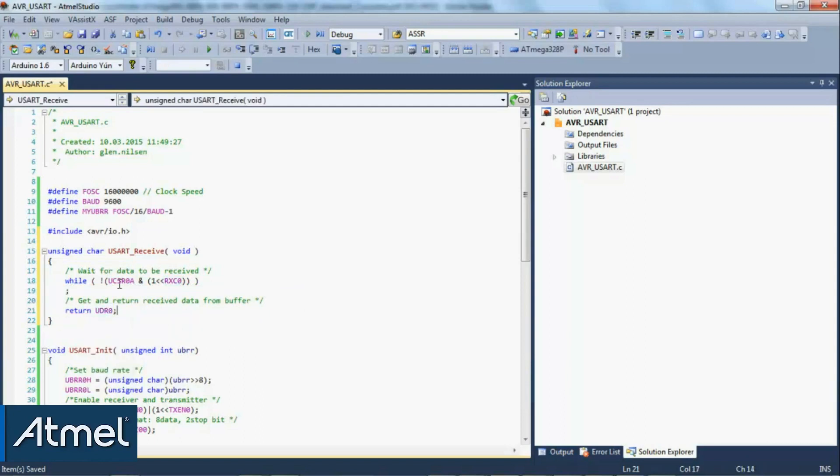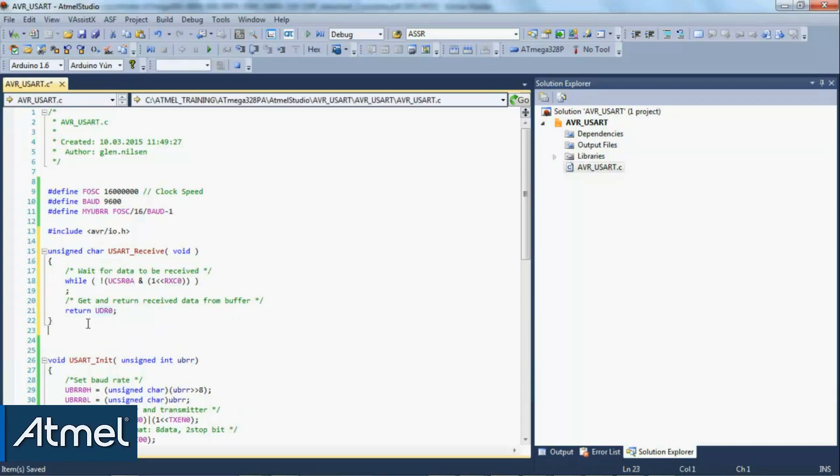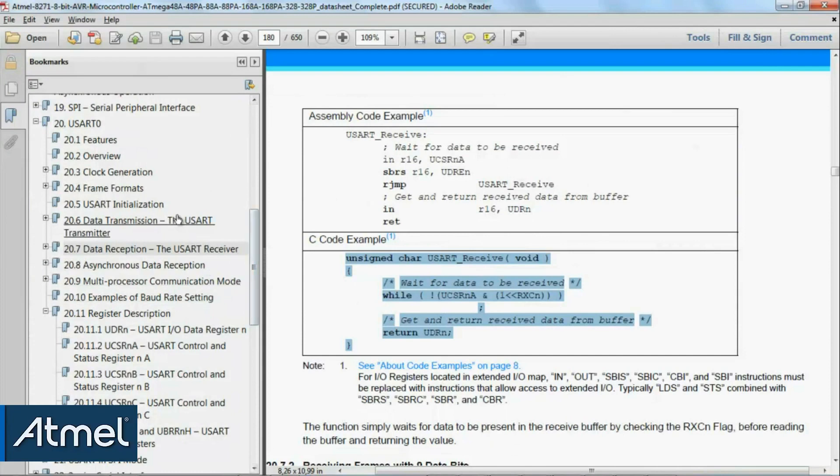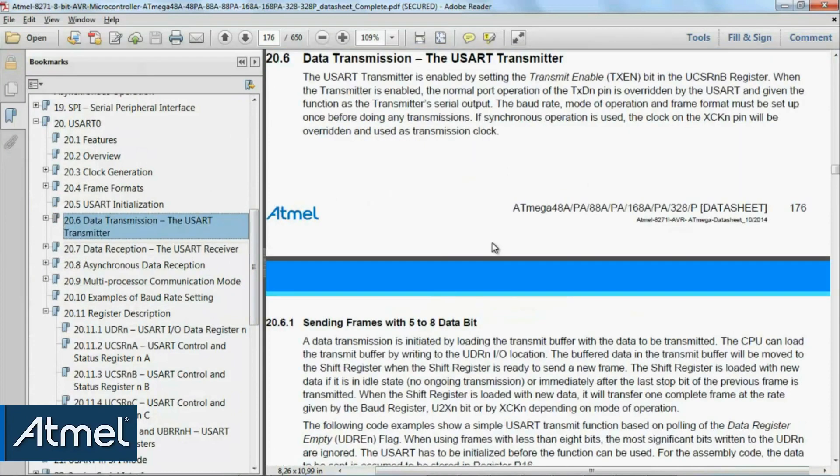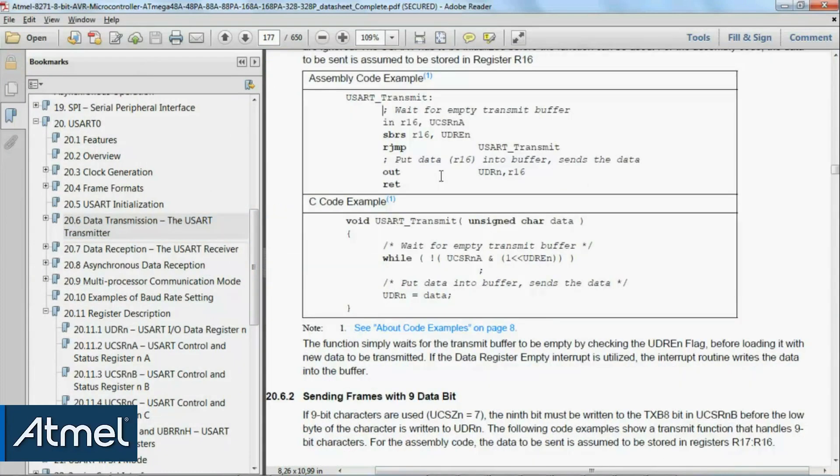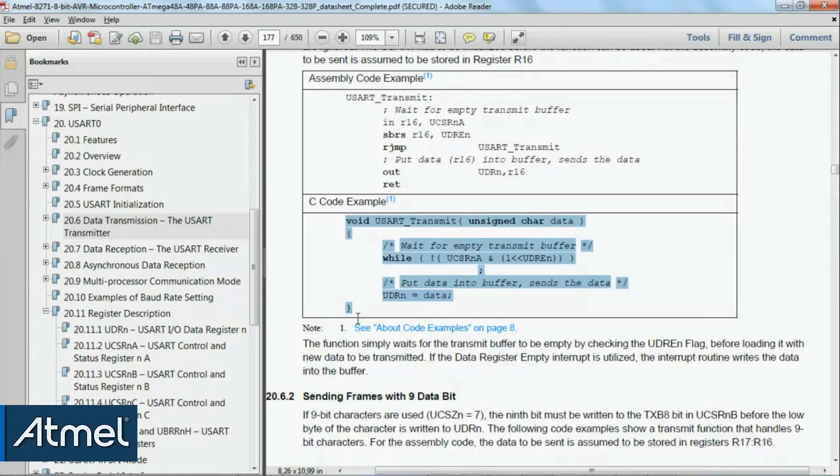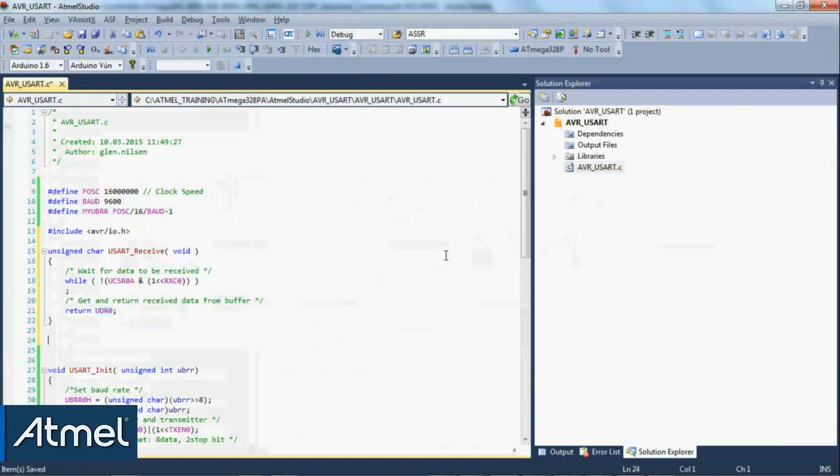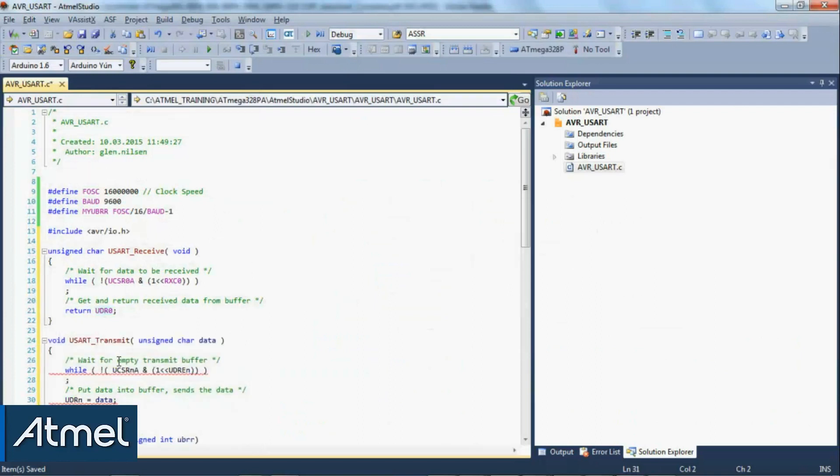Now we're going to look at the transmit function. Again, just look for the example code, copy to our clipboard, and again just update the UART numbers.